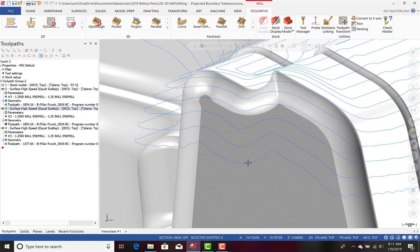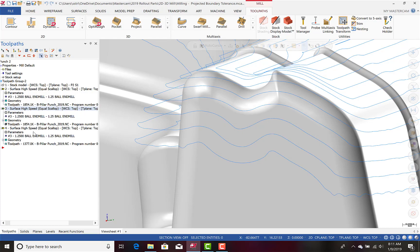Now let's take a look at the same toolpath, but this time with Projected Boundary Smoothing turned on.